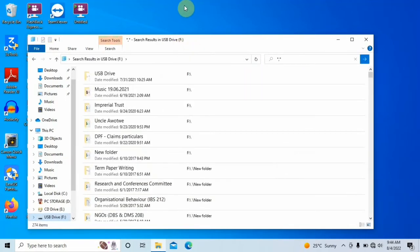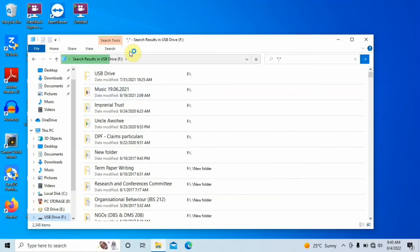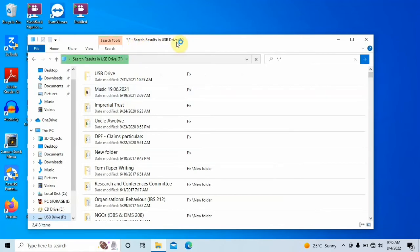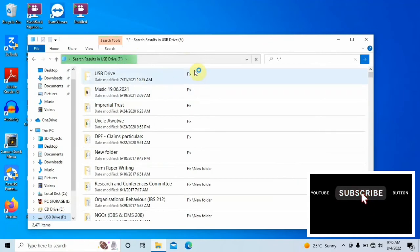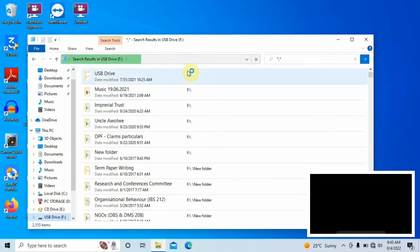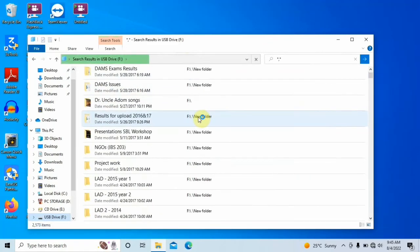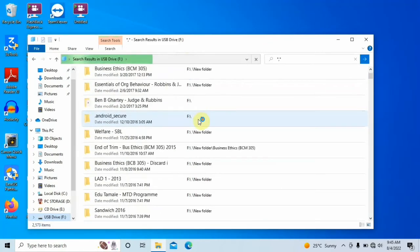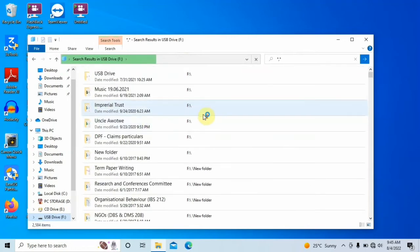So when you enter it and hit enter, all your files on the USB drive will start to appear. You can see from here that it says search results in USB drive F. And you can see from the file path that all these things are from the USB drive F.